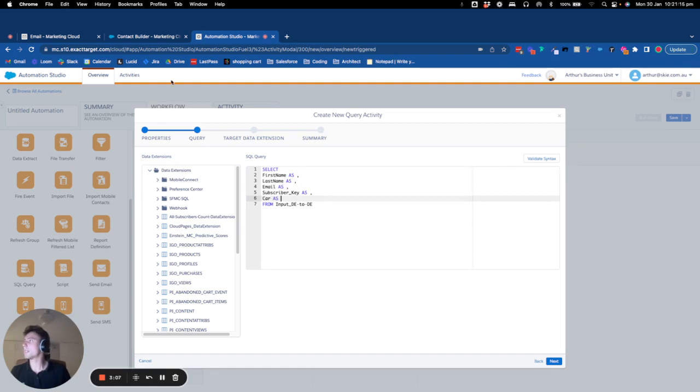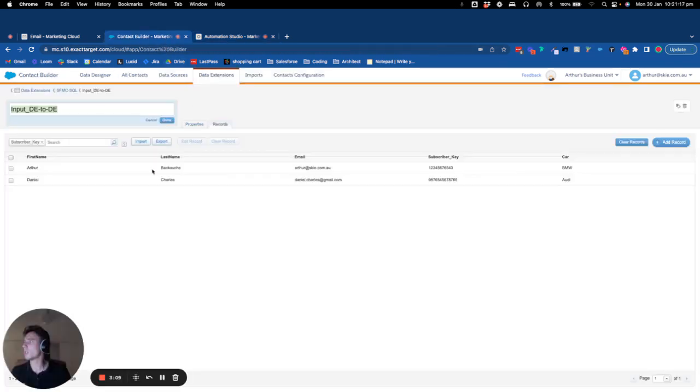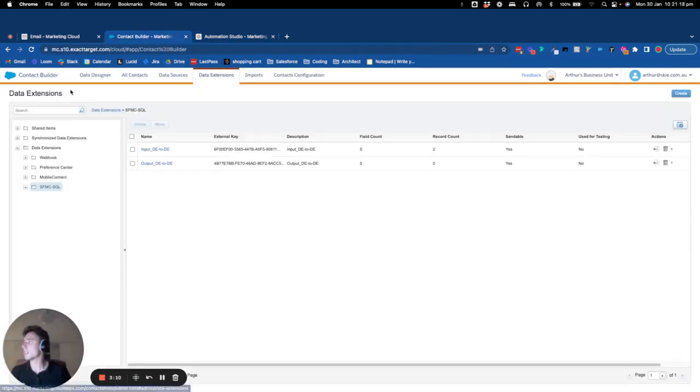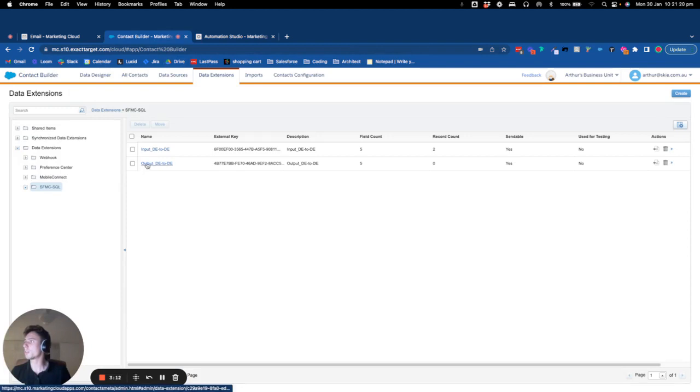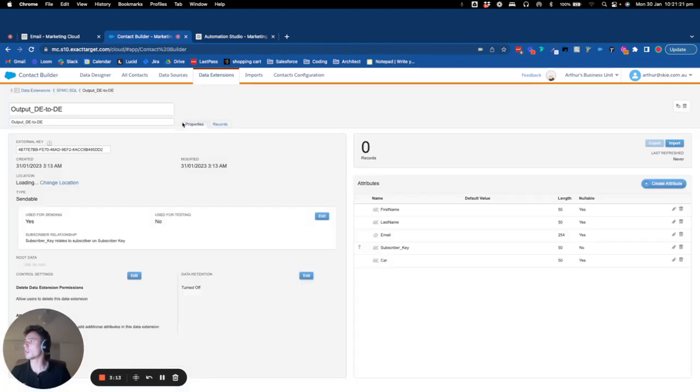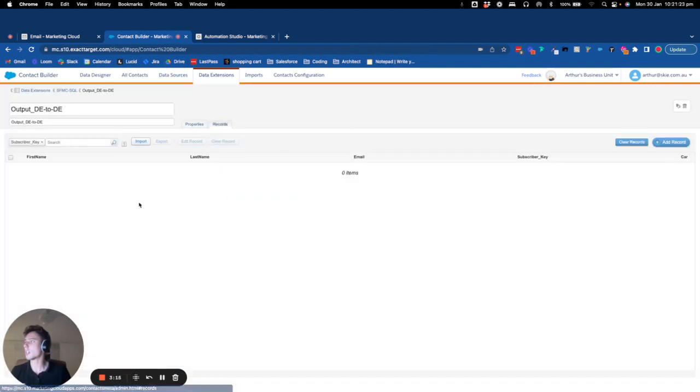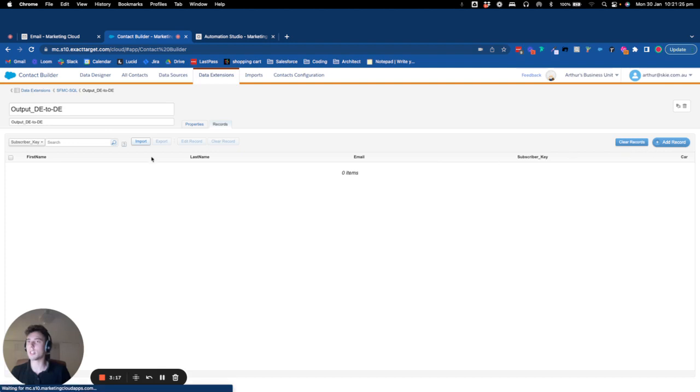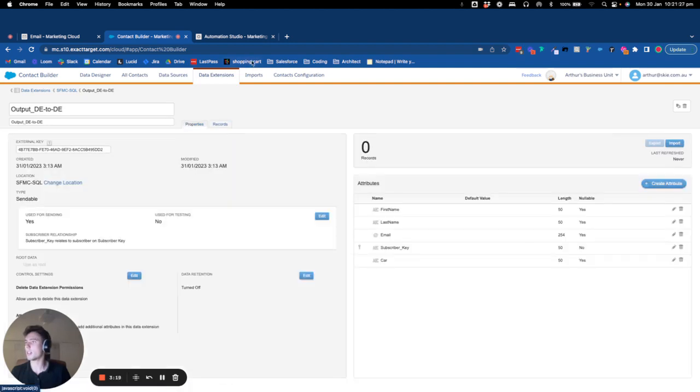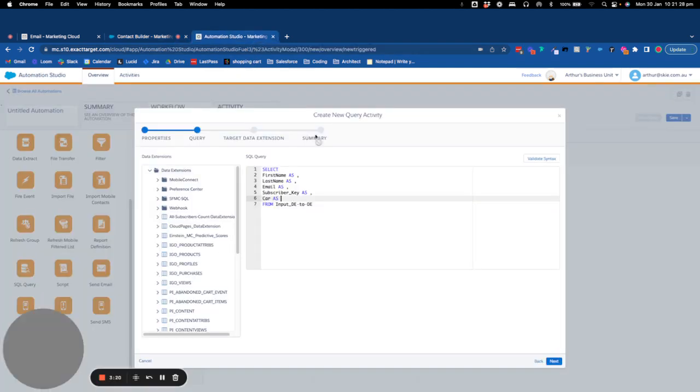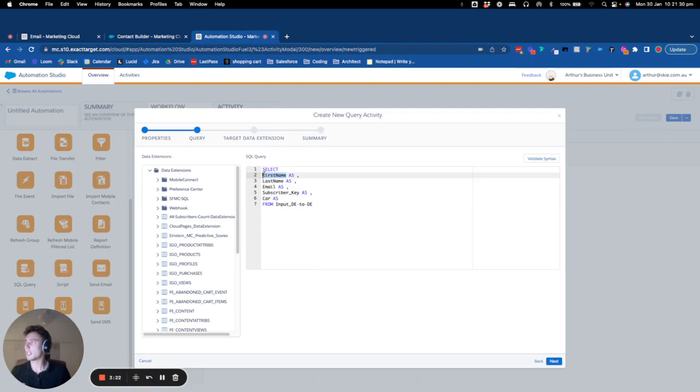Basically what I will do is I will go into output data extension, so the target data extension, and I will check that the fields are the same. And then I can copy and paste that.